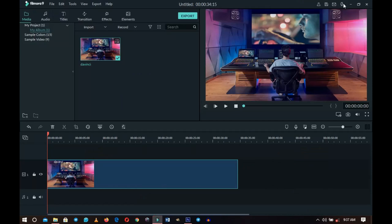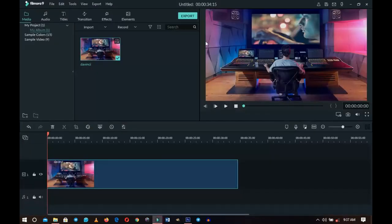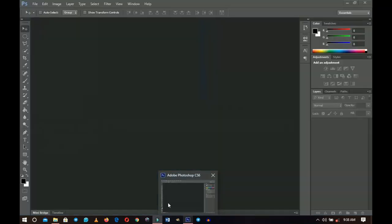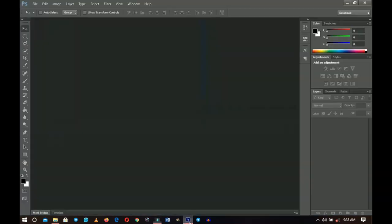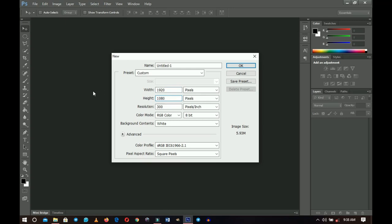Without wasting much time, let's get right into Photoshop. First of all, you're going to create a new document. You can use any size — for example, I'm currently using the 1920 by 1080 workspace in Wondershare Filmora, and I want my lower third to be around that area. So you can use the same workspace as your video editing project. I go to File > New and set it to 1920 by 1080 pixels, then click OK.